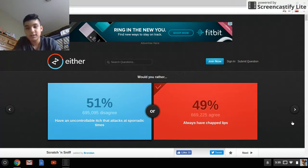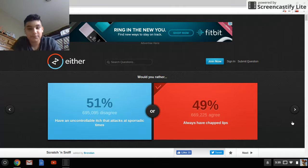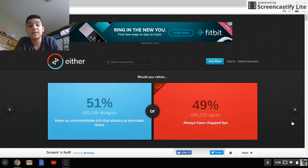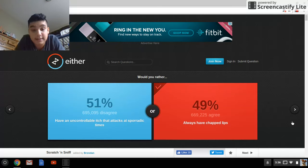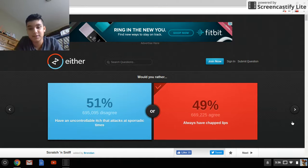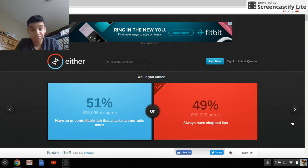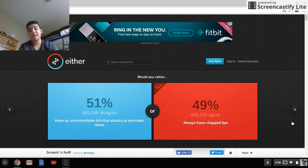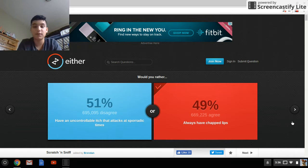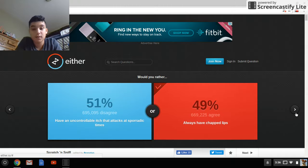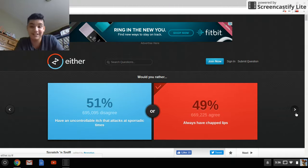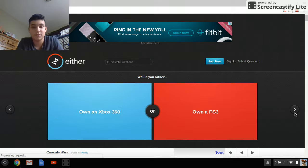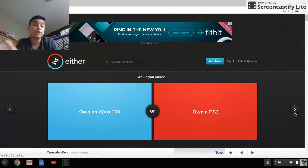And yeah, just came into this. So, would you rather have an uncontrollable itch that attacks, sorry, or always have chapped lips? I think I'm gonna go, oh, I already chose, what the crap. Well, what's the next one, I chose, I was trying to do something, and I guess it chose, okay, let's just start now.